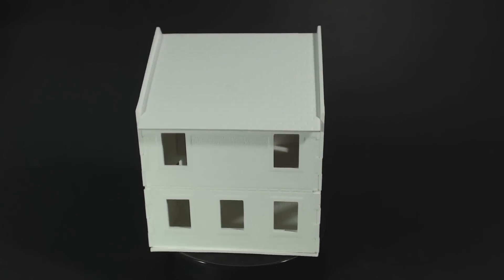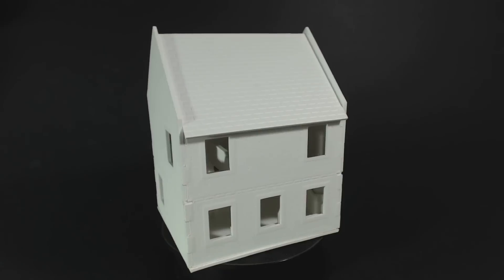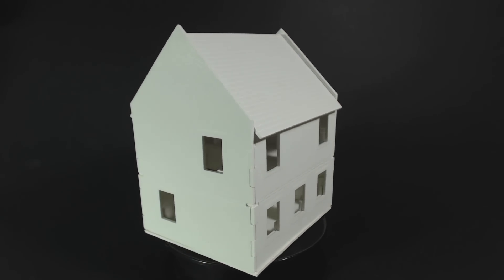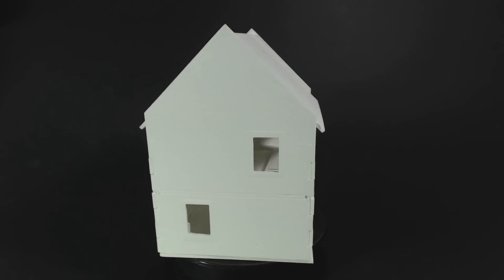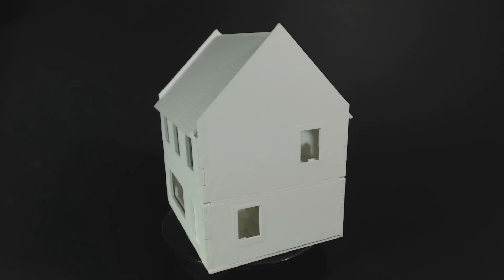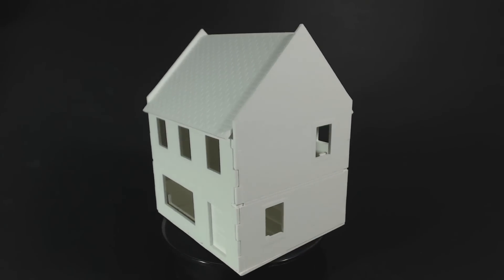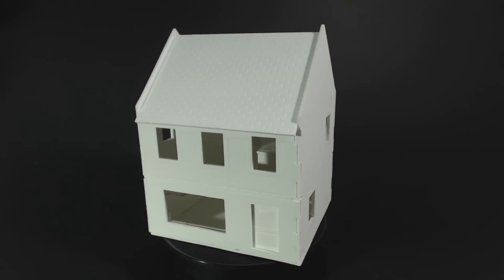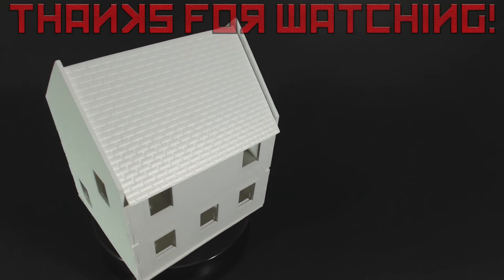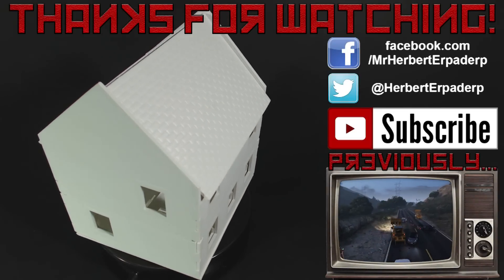Plastcraft Games also make similar structures in 15mm scale. I will get around to checking those out someday. I would imagine they are just as good as these 28mm versions. So far these are the only 28mm scale scenery items that I have, but I do plan to purchase the other three buildings Plastcraft Games offer in this scale.